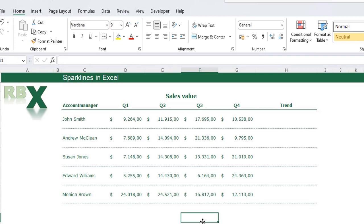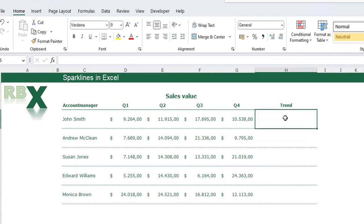I can show you how to insert a sparkline. I have a table here with account managers' names and the sales values in Q1, Q2, Q3, and Q4. I can plot this information in the sparkline very easily — I want a trend in this cell.